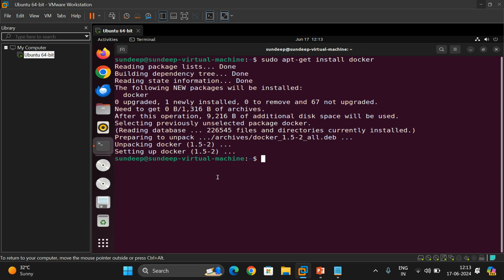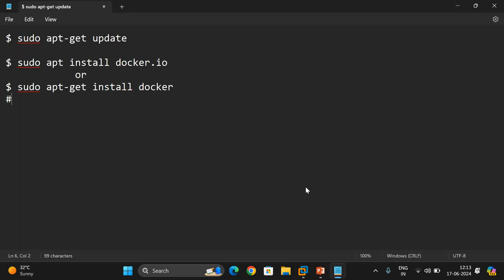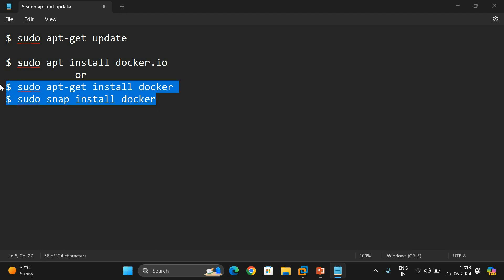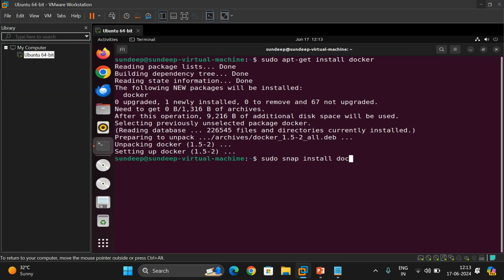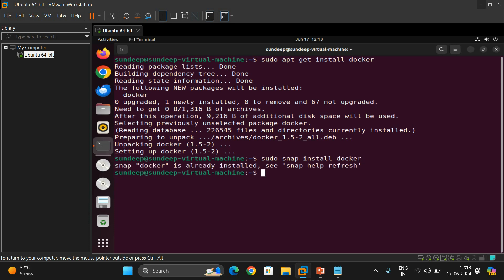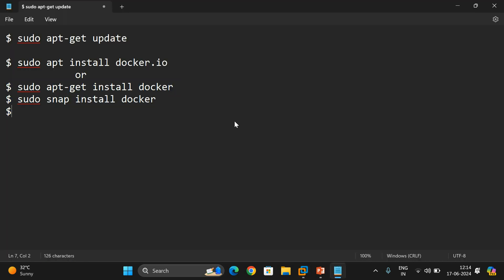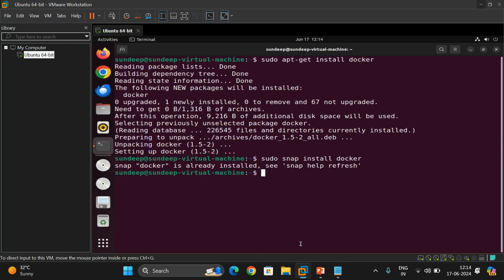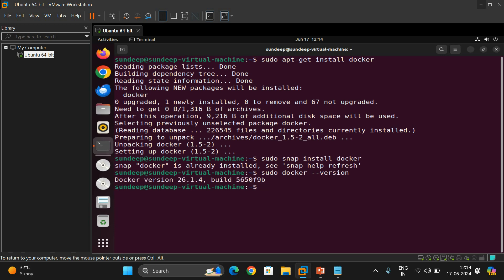Next, install Docker using Snap: sudo snap install docker. Run both commands. Snap Docker is already installed, so no problem. Then check the Docker version using: sudo docker --version. This gives the complete version of Docker installed in your environment.